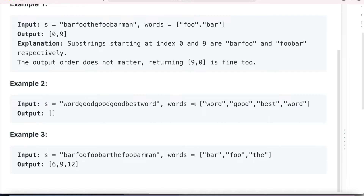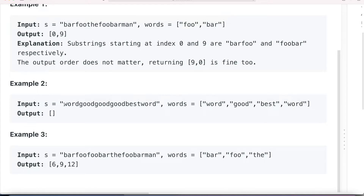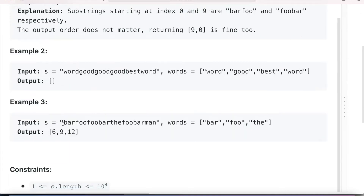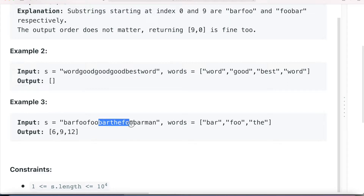In example two, the string array given is word, good, best, and word. We have to concatenate all four words and try to search in the given string. We have word and good but there are some extra characters not required, then we have best and word, hence the output is null. In the third example, foobar is at index six, barfoo is at index nine, and the last one is at index twelve.